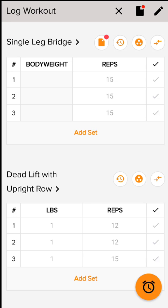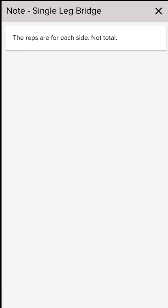Next to the workout you'll see an orange sheet of paper with a red dot if there's a note for that specific exercise. For this exercise, I want them to make sure that they know that the reps listed are for each side and not the total, so that they're not cheating themselves.